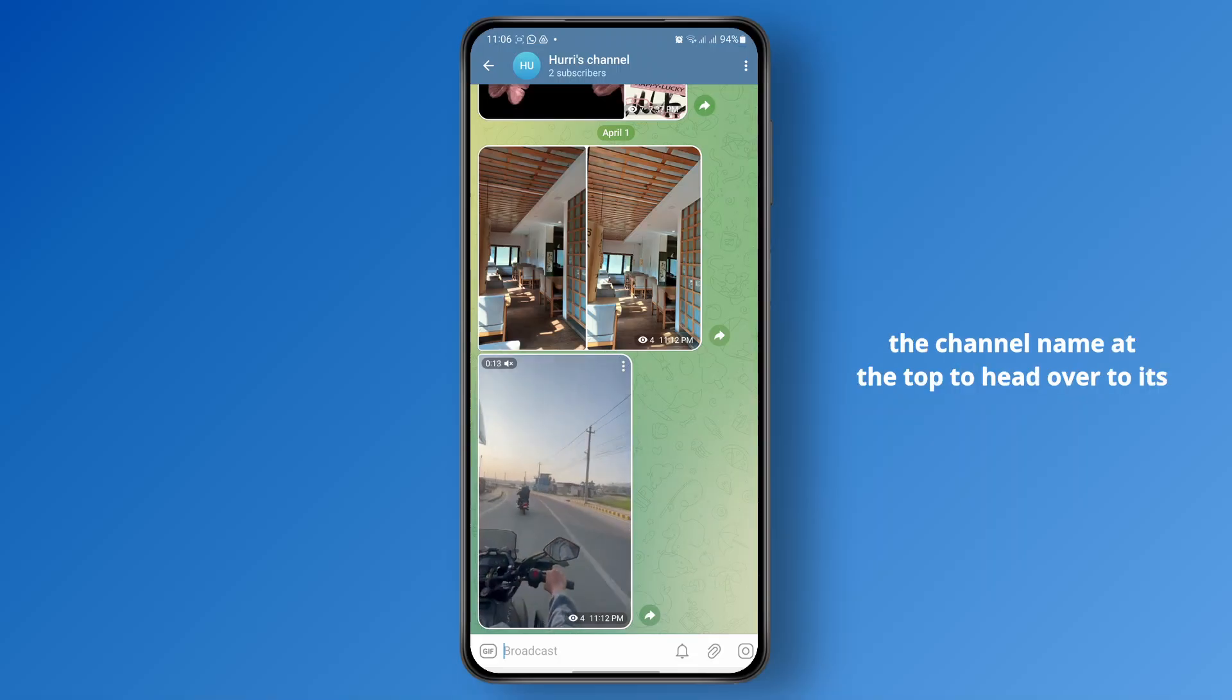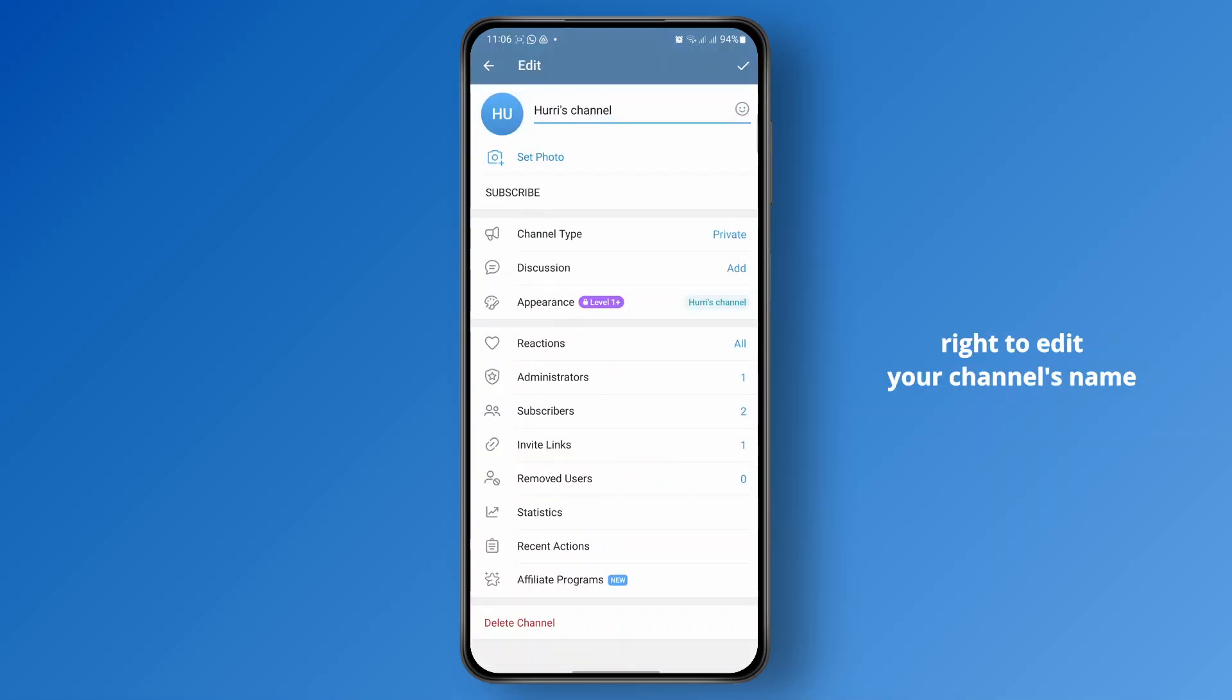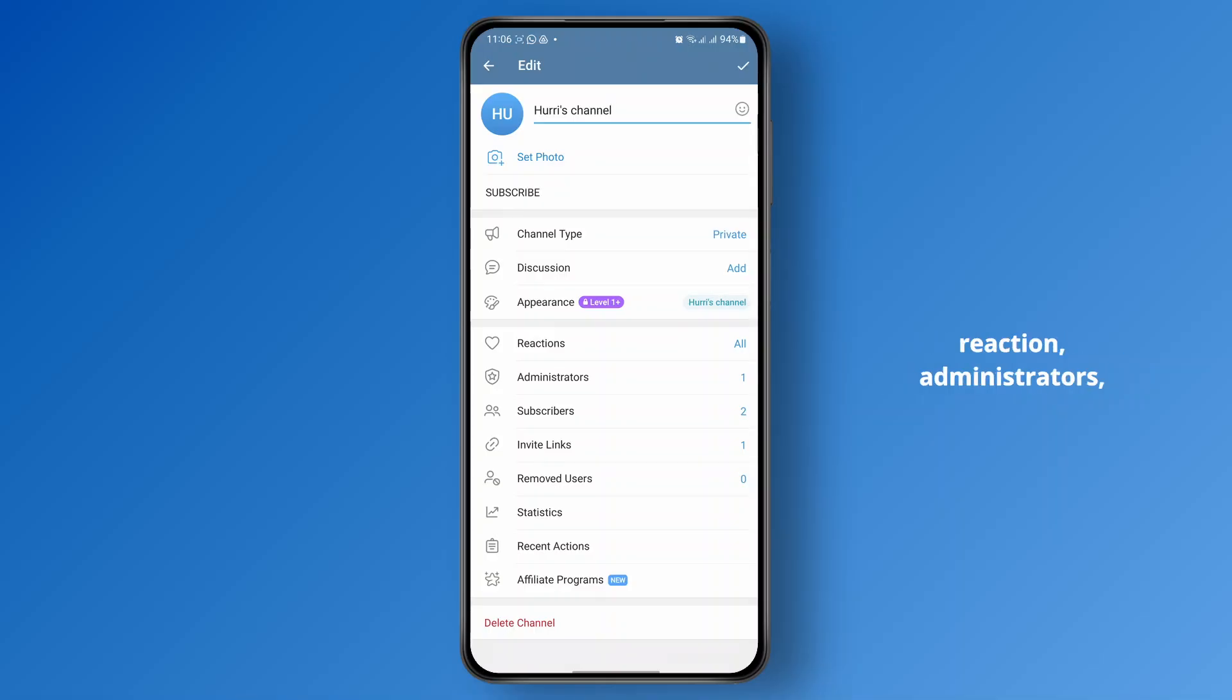Now just tap on the channel name at the top to head over to its info, and then from here you can tap on this edit icon at the top right to edit your channel's name. You have other options here like reaction, administrators, subscribers, and then invite links.